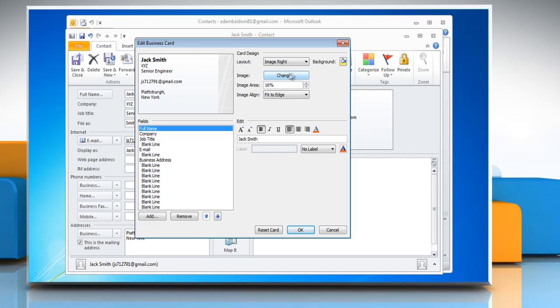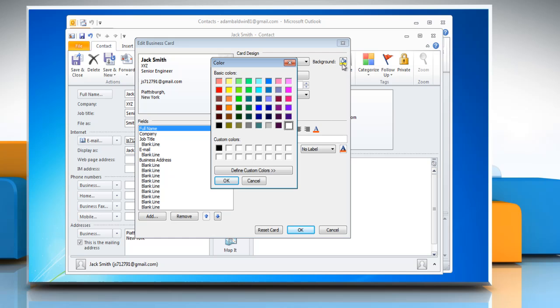If you want a background color for the card, click Background. Click a color, and then click OK.